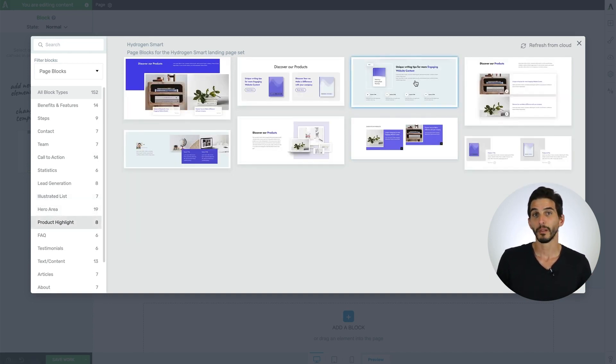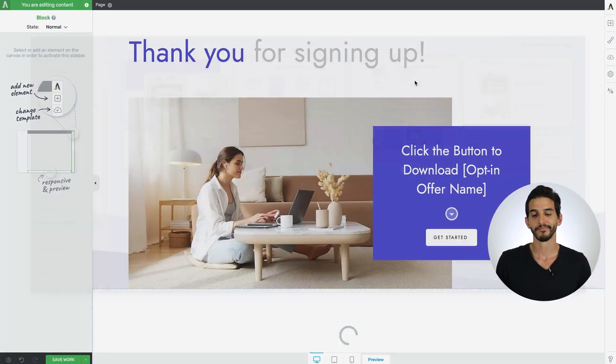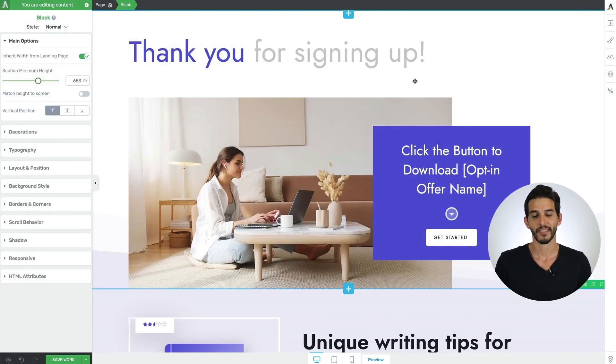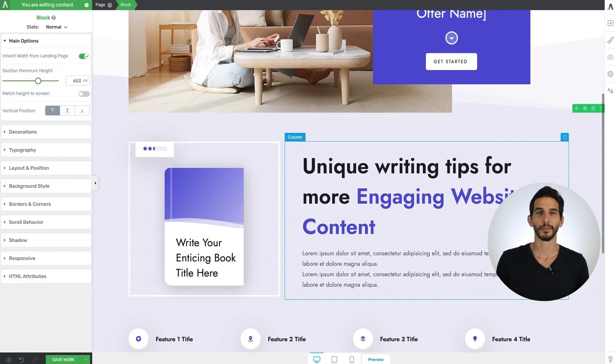When you find the block template you're looking for, simply click on it and see it load onto the page.